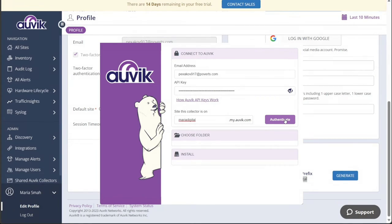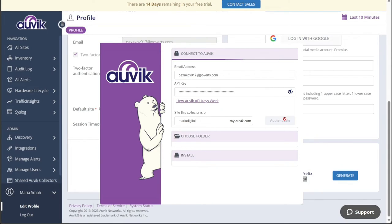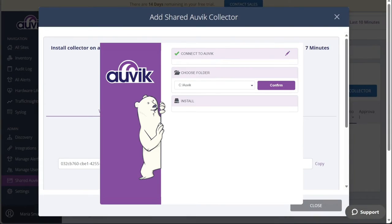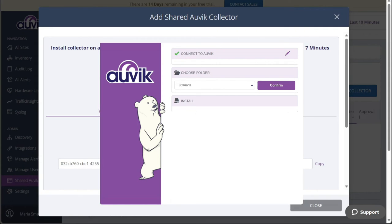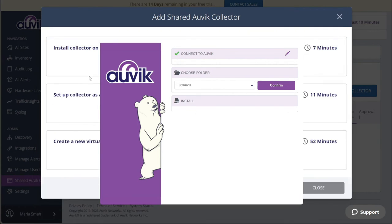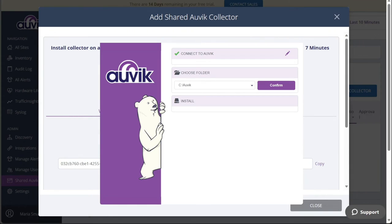After completing the authentication process, click on the Authenticate button to finalize and authenticate the connection between the Auvik installer and your Auvik account. Once the connection is successfully authenticated, you will notice a green checkmark indicating that the connection to Auvik has been established. With the authentication completed, proceed to the second step labeled Choose Folder.